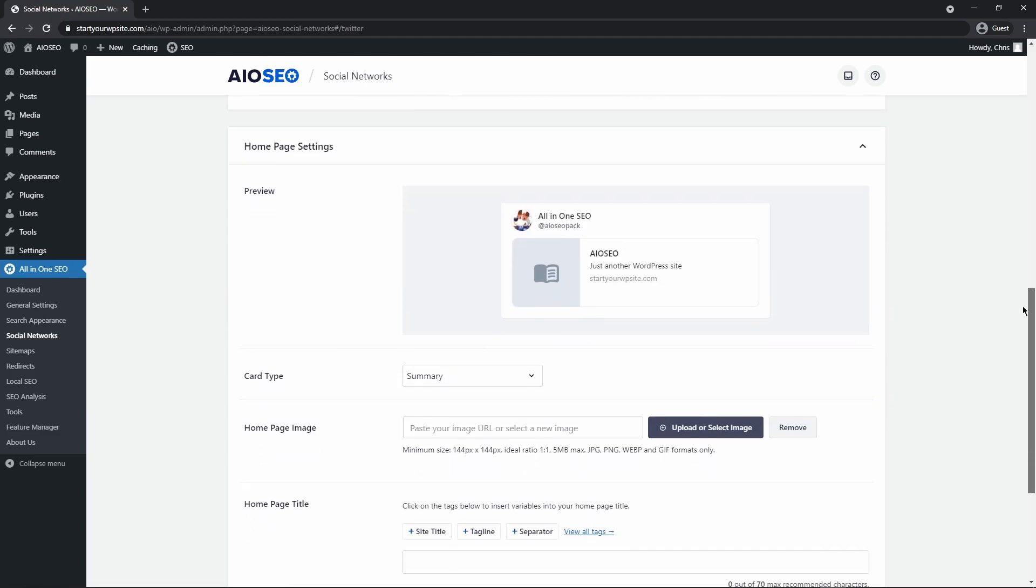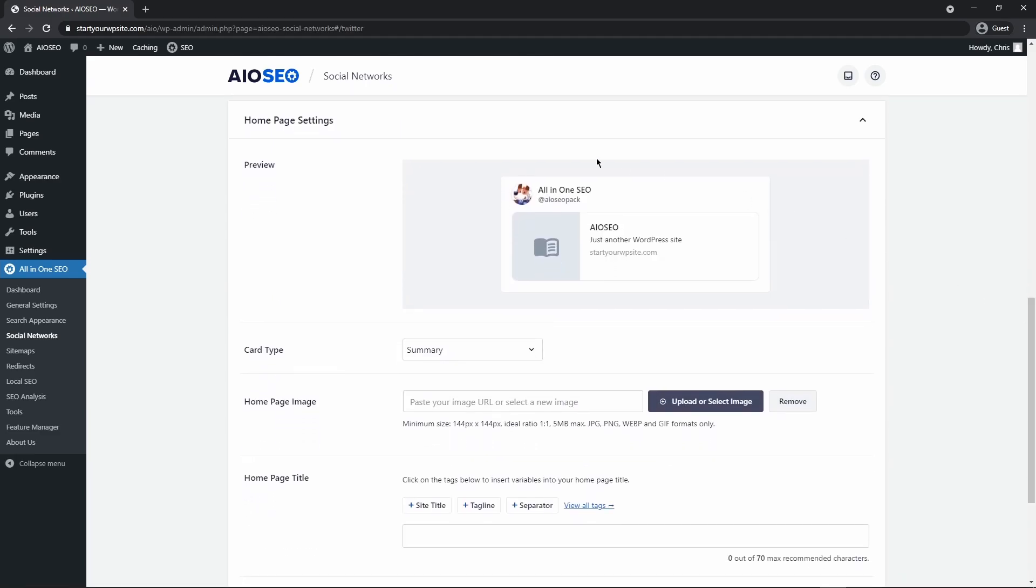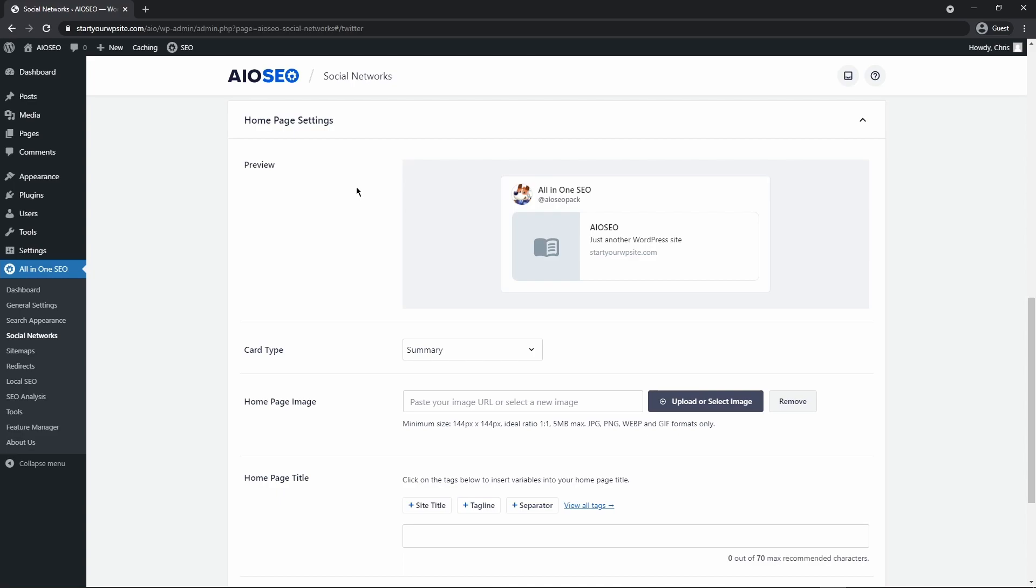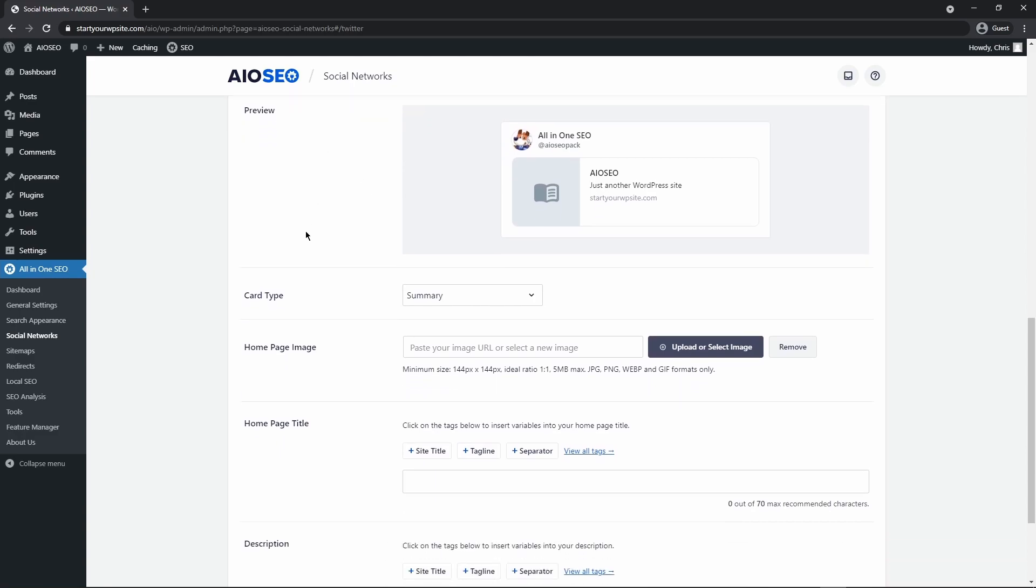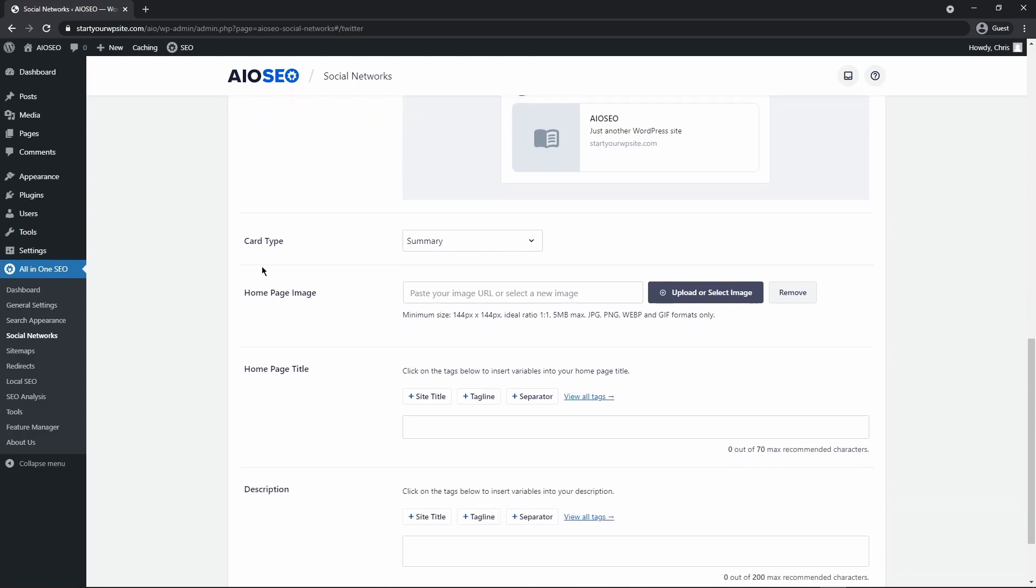Next, if we scroll down, we have homepage settings here. And this is what will be shown on Twitter when people link directly to your main URL or your main domain name. Now if you don't see these options right now, you may be using a static page, and it'll give you a link and a little message here to edit your homepage settings. And I'll show you how to modify your Twitter settings if you're using a static page as well. But right now I don't have that enabled.